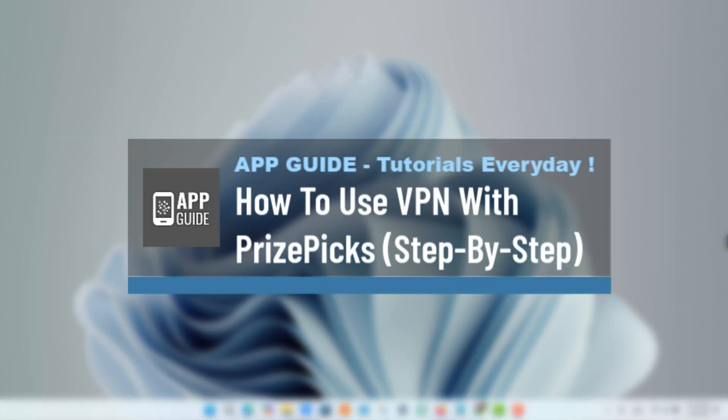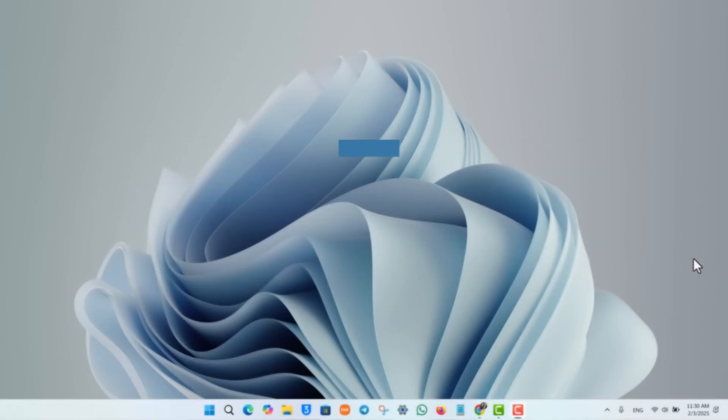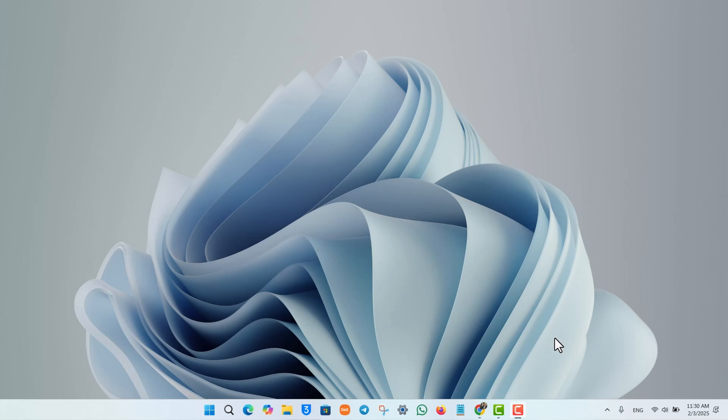How to use VPN with PricePix. If PricePix is not available in your area and you want to use a VPN to access it, it's quite simple to do.